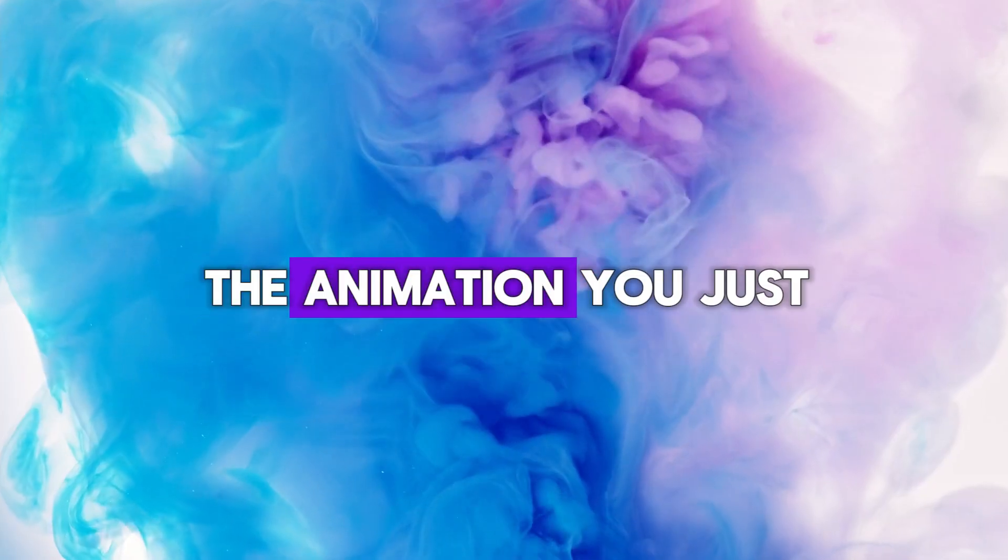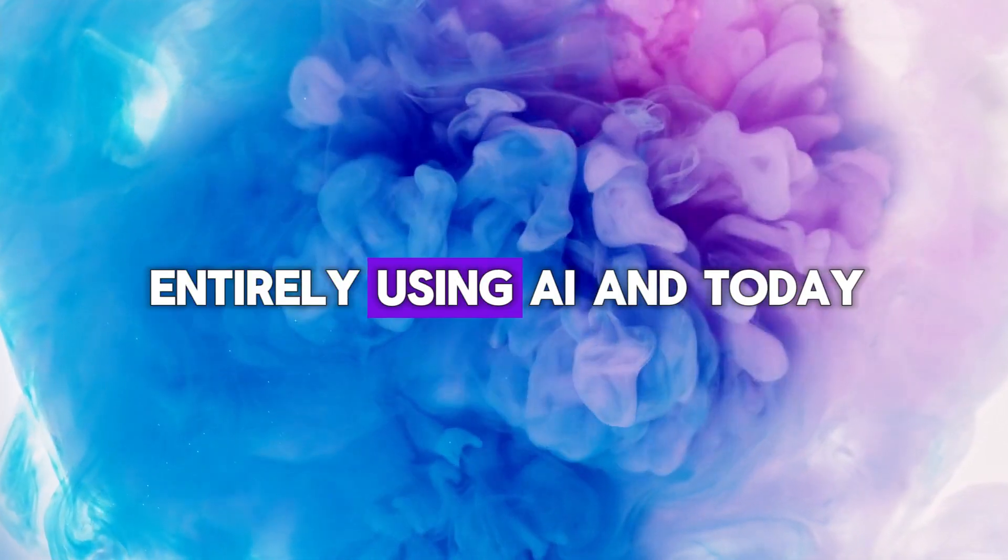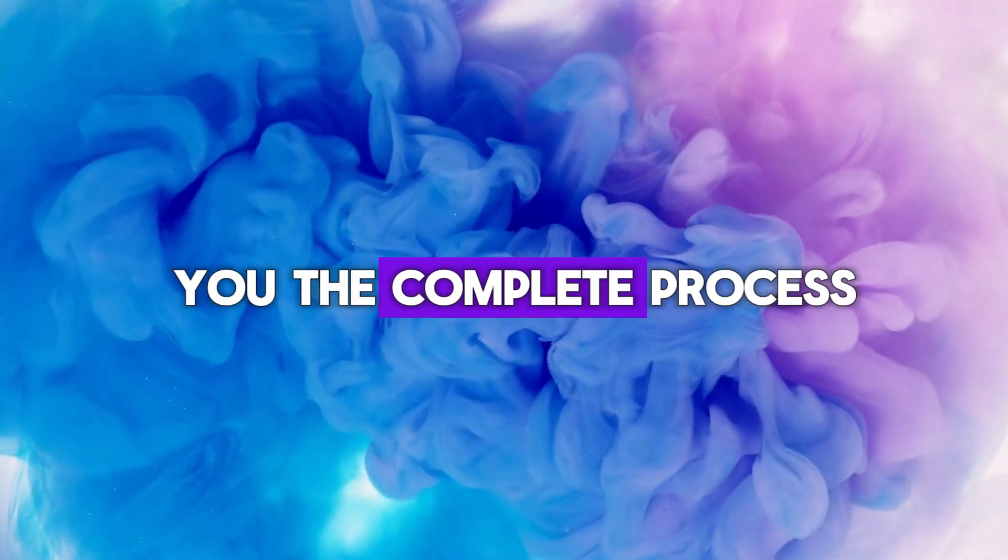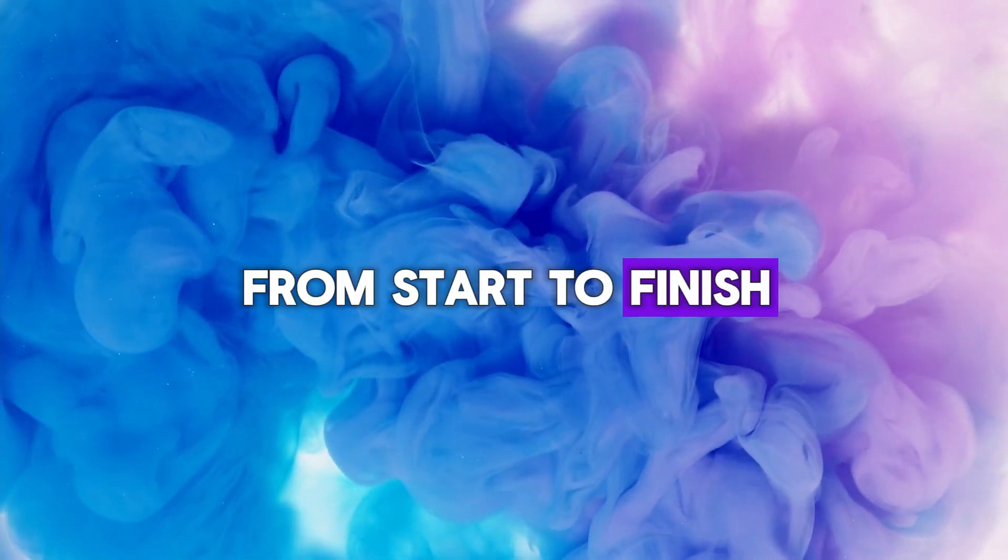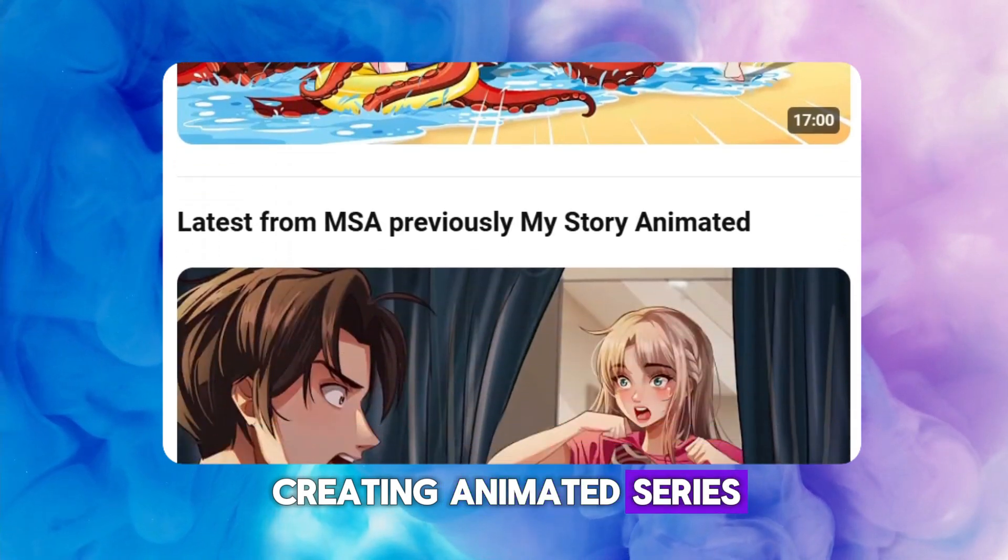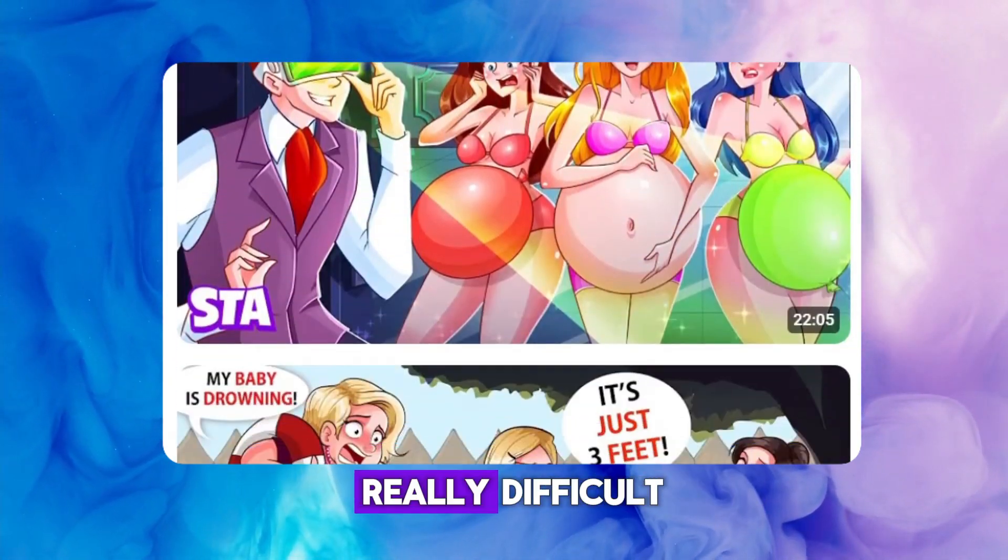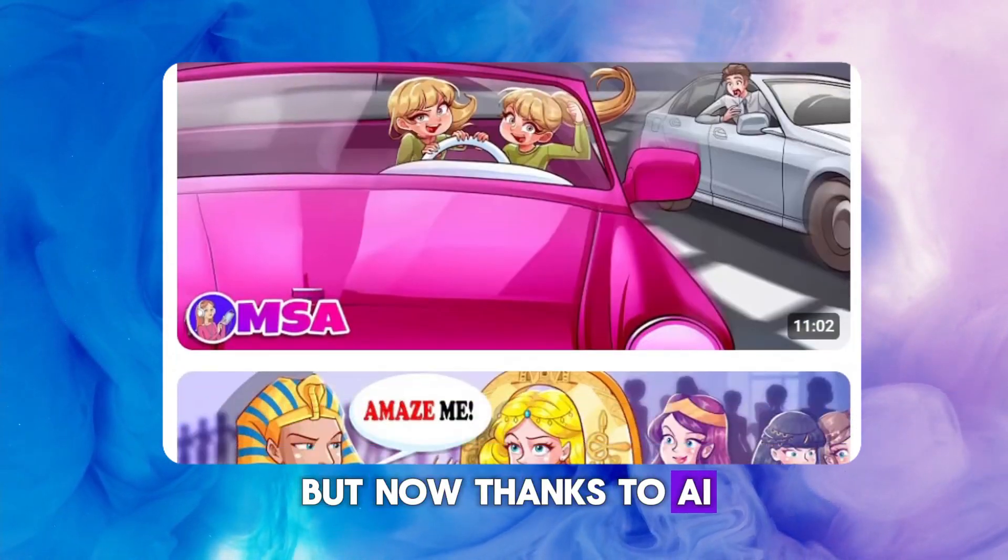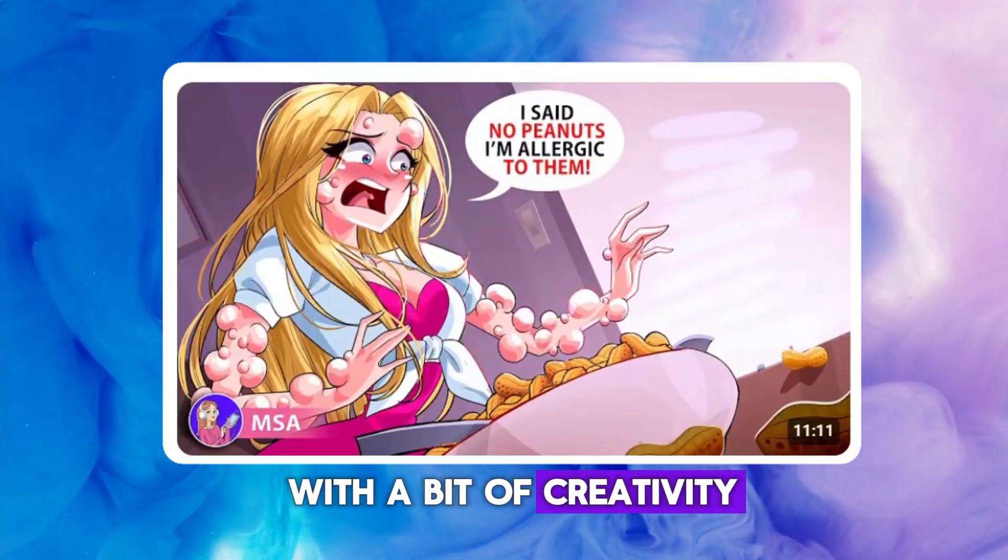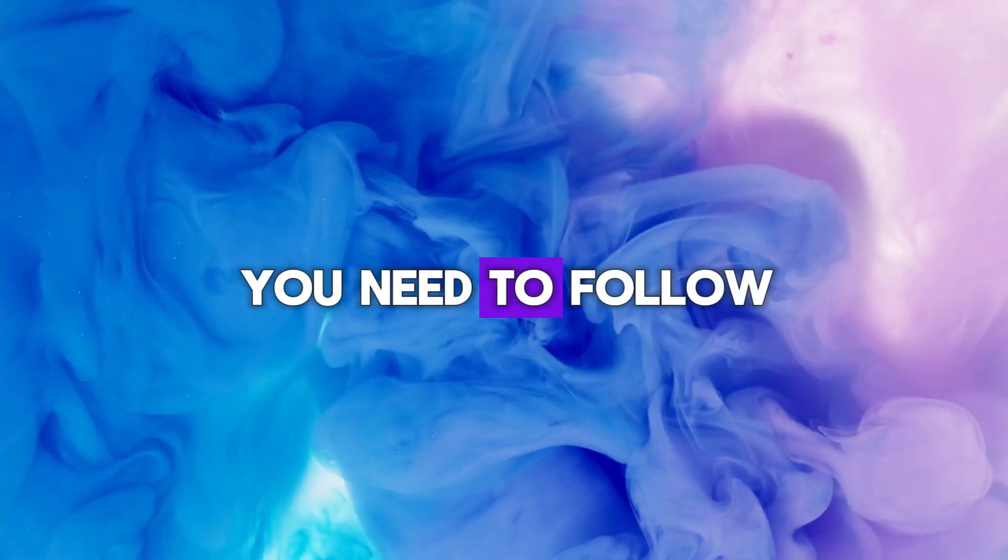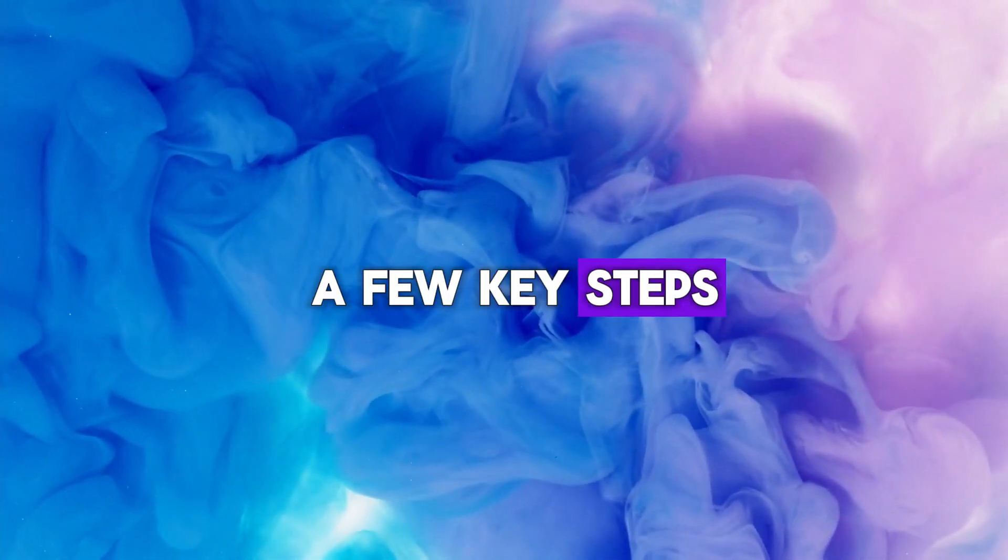The animation you just watched was created entirely using AI, and today I'm going to teach you the complete process from start to finish. In the past, creating animated series like the ones you see on YouTube, TikTok, and Instagram was really difficult. But now, thanks to AI, you can make them with a bit of creativity.